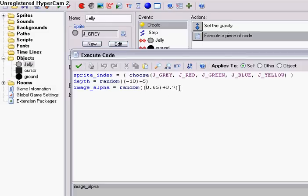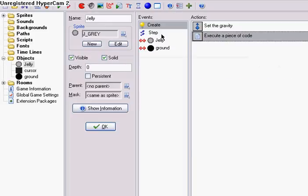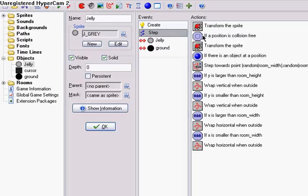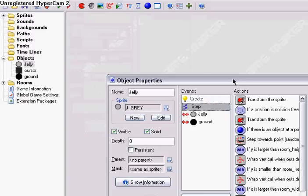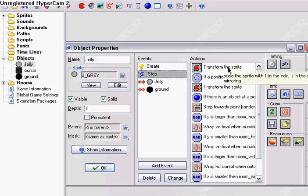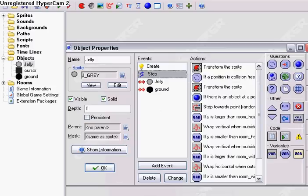If I'm going too fast for you, you can just pause the video or really anything. In the step event, we're going to have a whole lot of drag and drop actions. This is where the Pro Edition comes in, because you're going to want to transform the sprite to make it look all good.